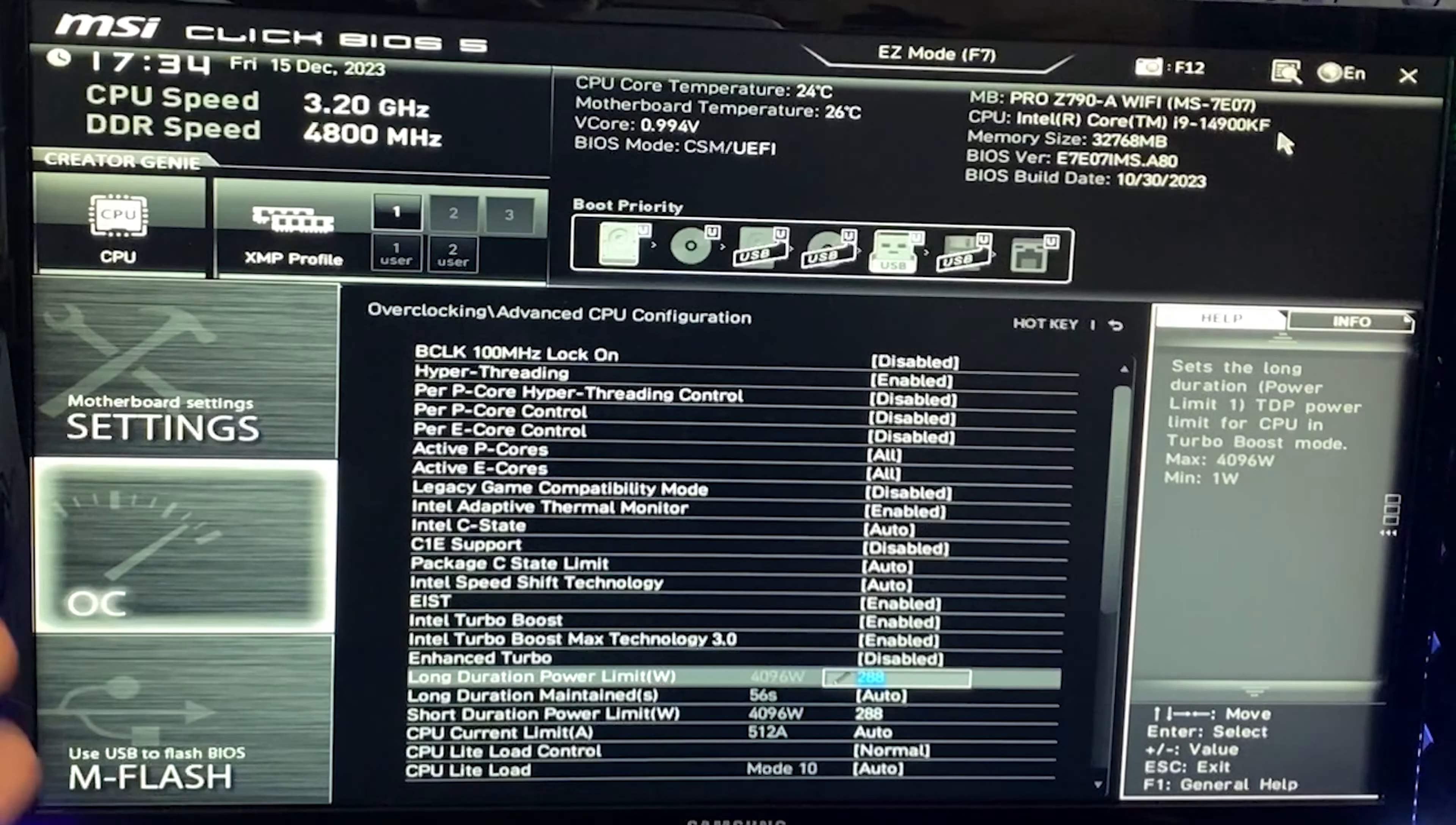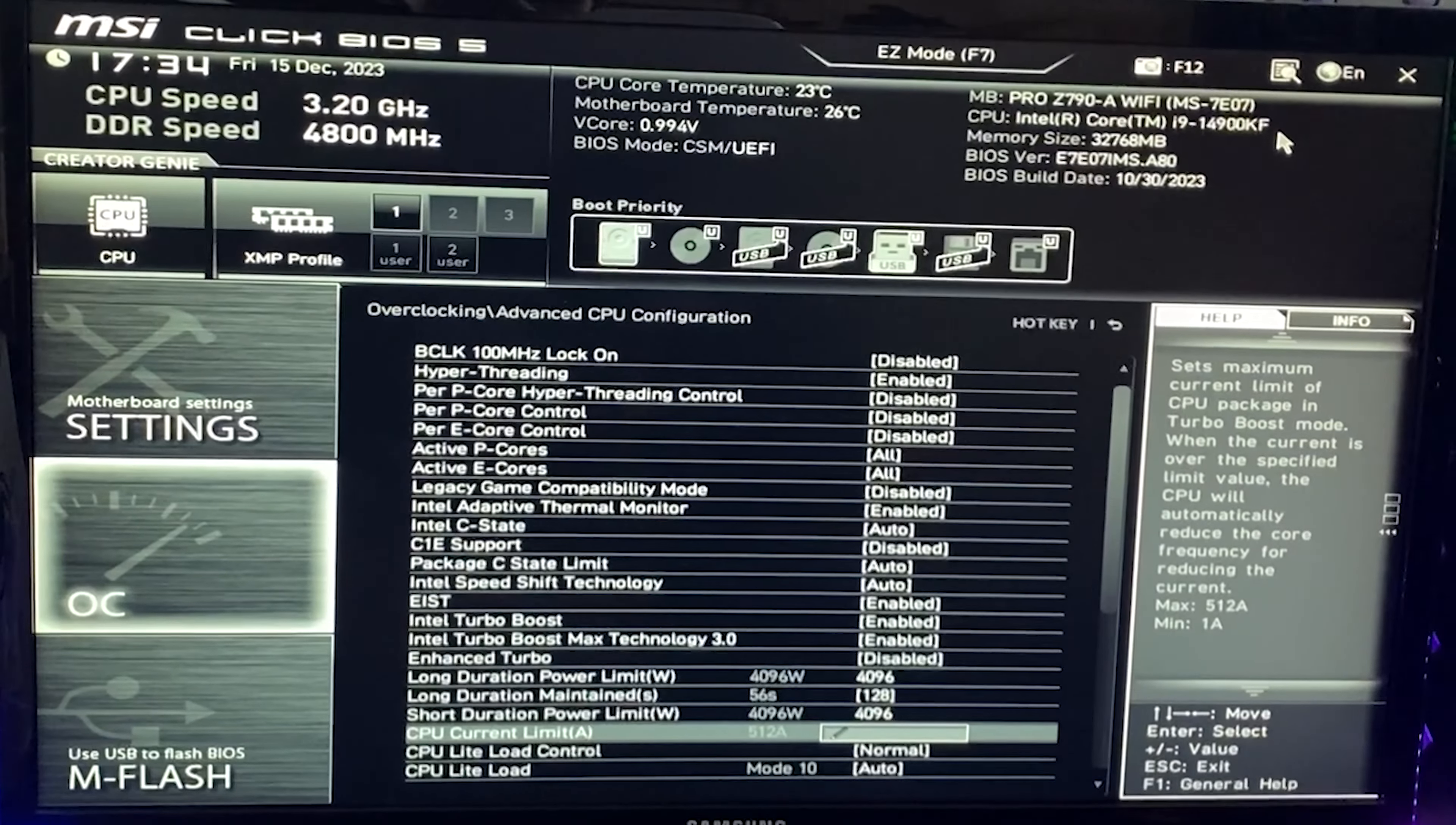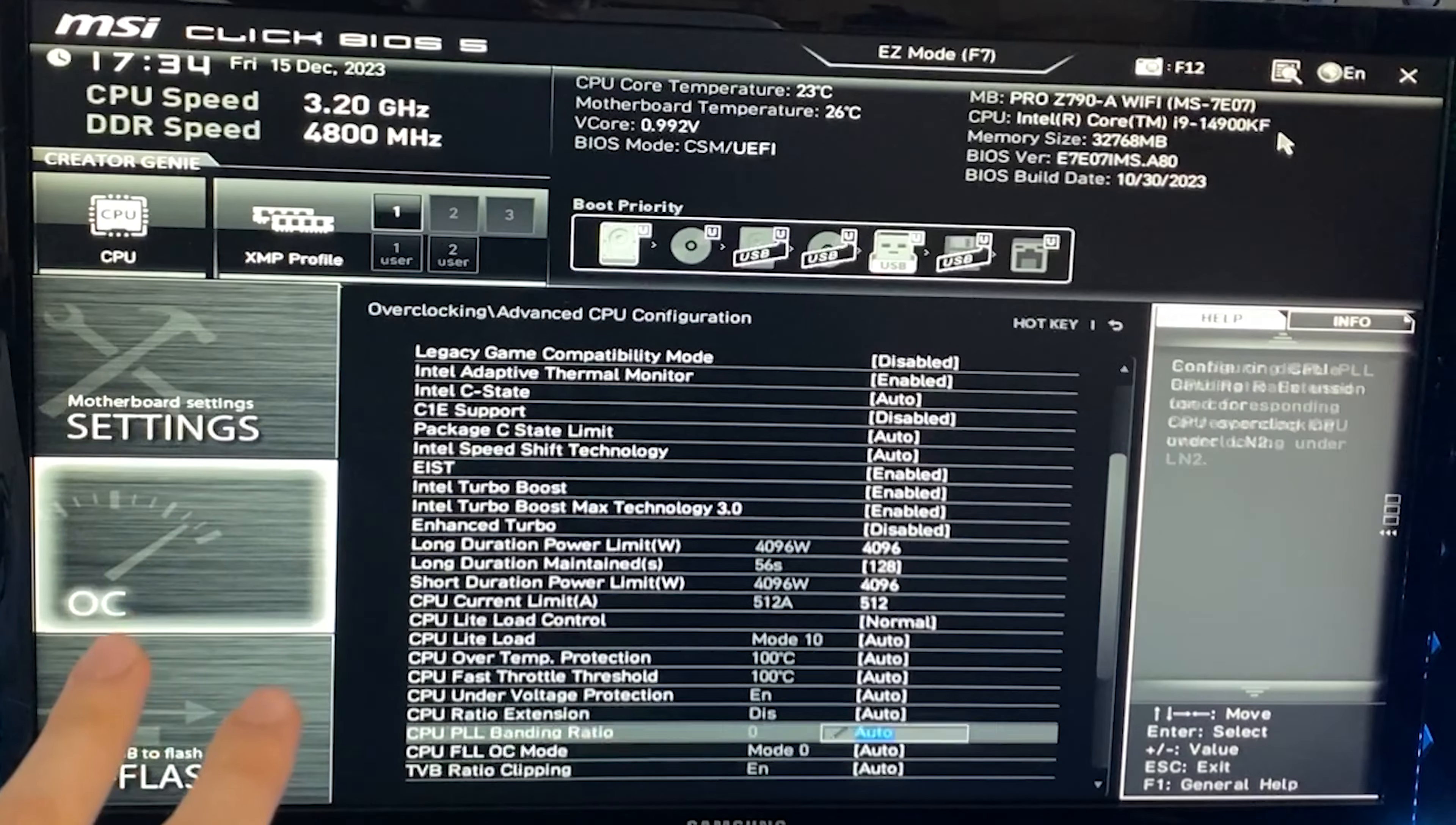However, if you're following this video just for performance, put all nines here and unlock all of them. Also unlock the current limit and all other limits. Load line calibration, we're going to leave that to normal.